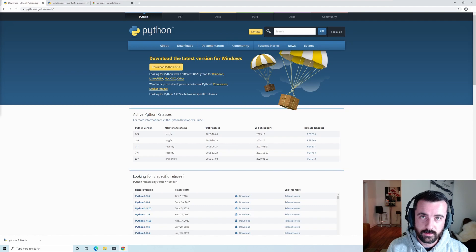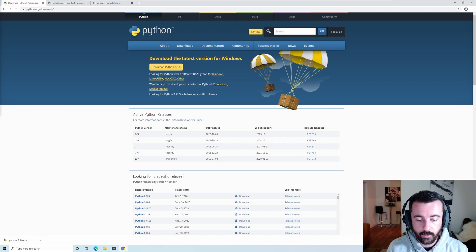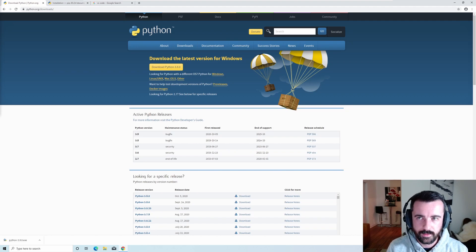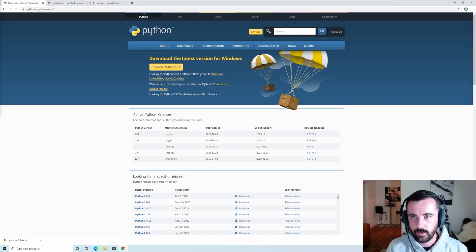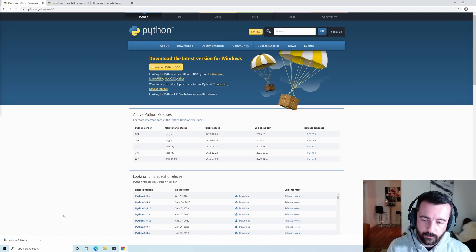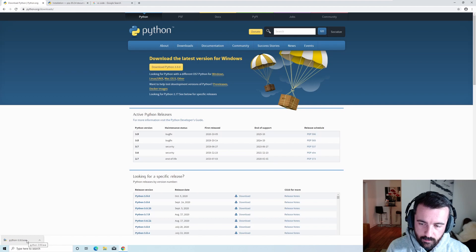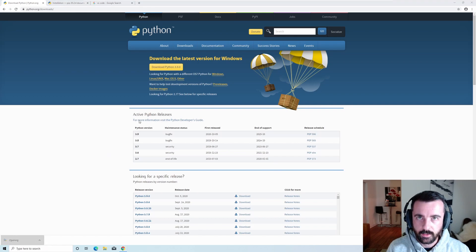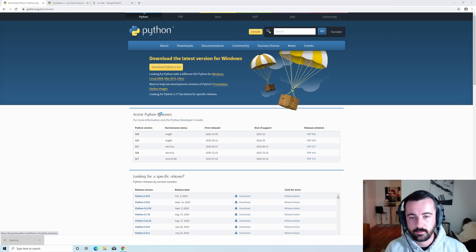To get started we want to install Python. You can do this from the Windows Store if you want, but I prefer to keep it separately, so I come to the Python website to download it manually. I've already done that, so I'm just going to run the Python exe that I've downloaded and get it installed.